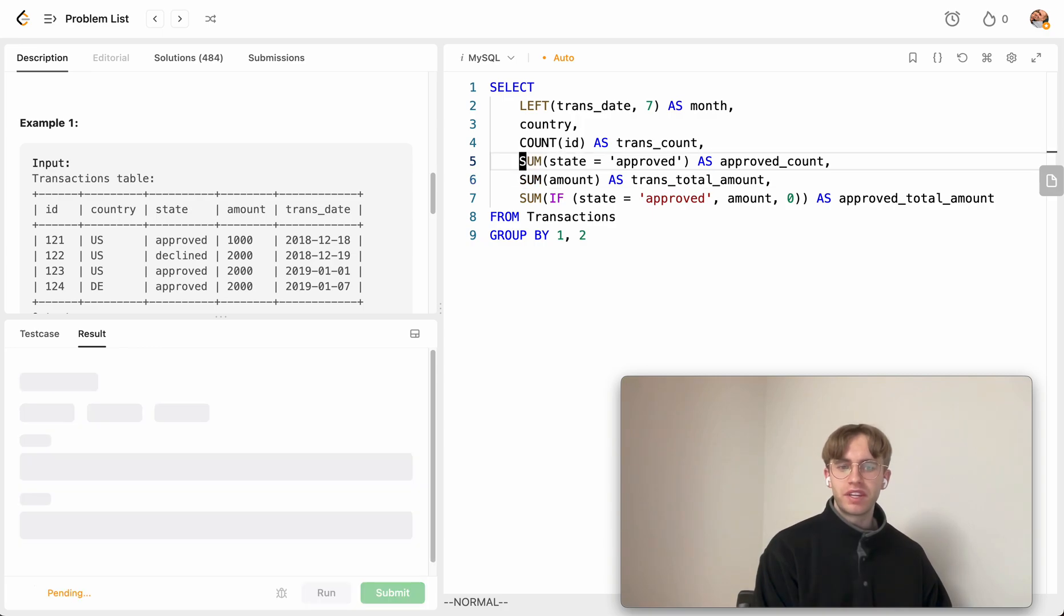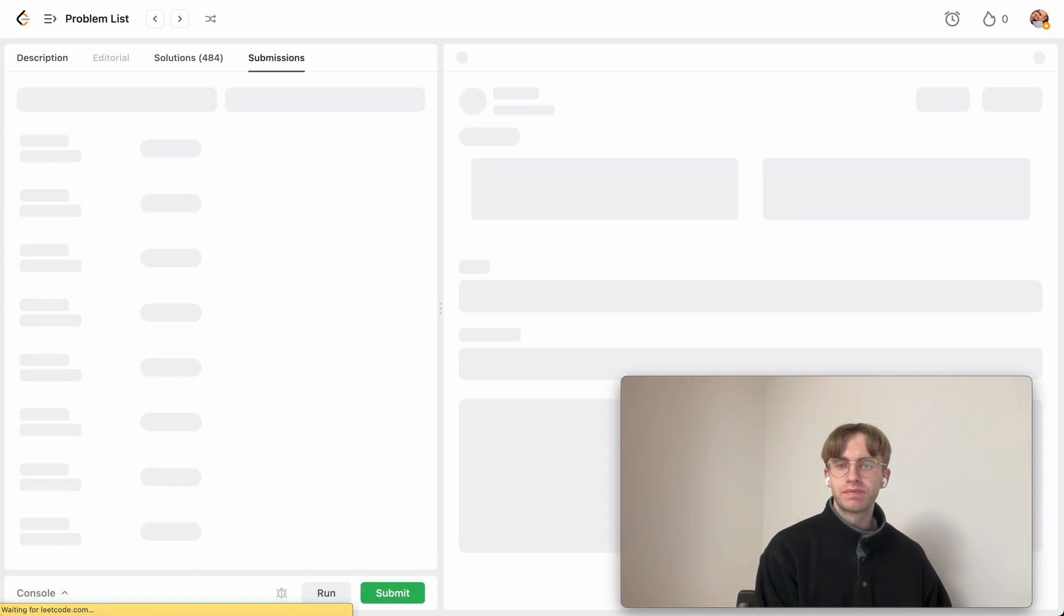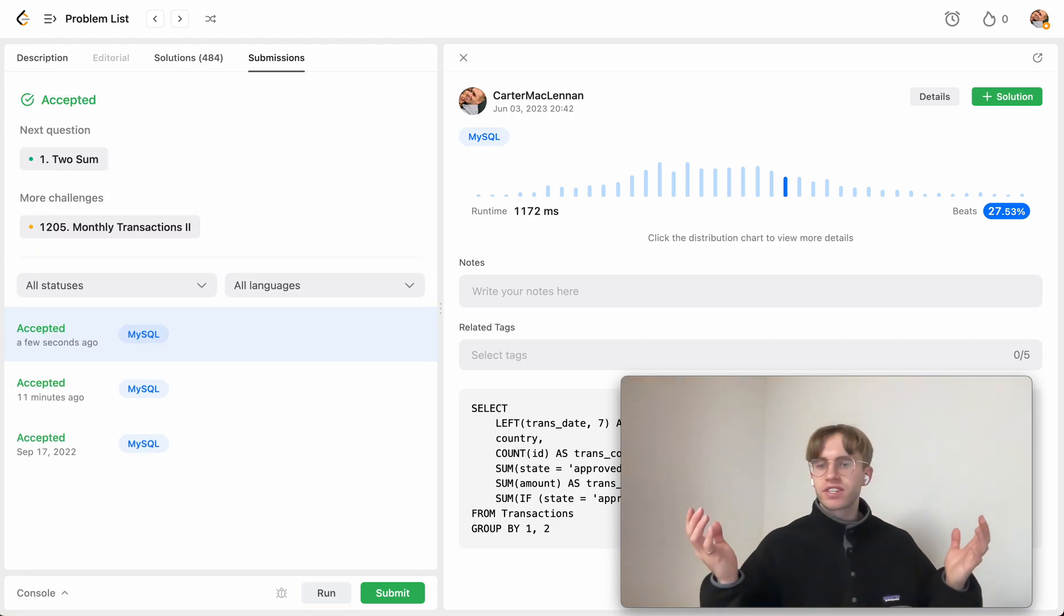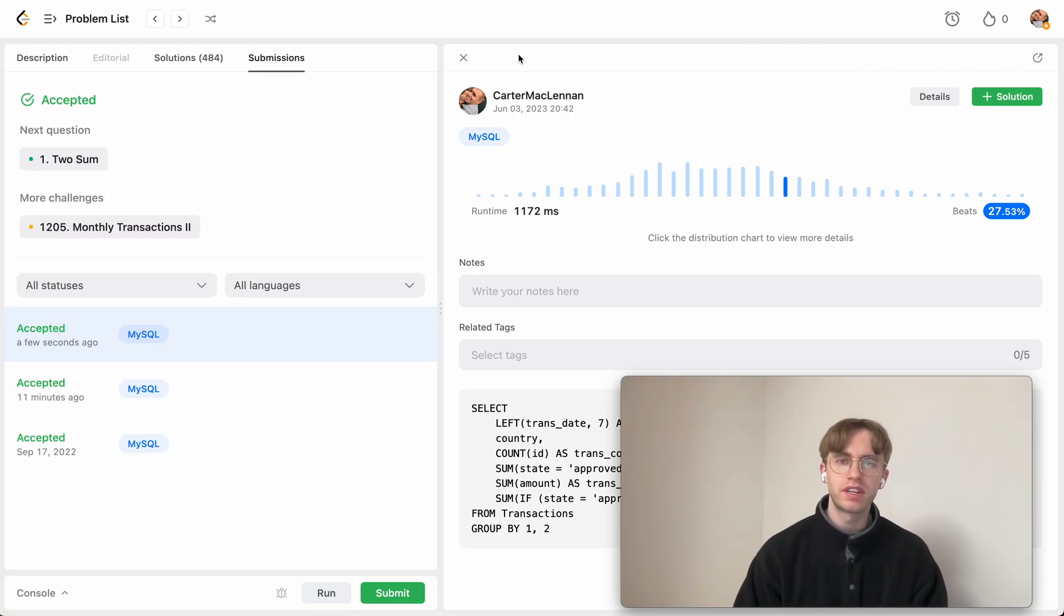I think it's just confusing me since it doesn't syntax highlight this one below here. But yeah, let's try submitting. And success. So yeah, that's pretty much it.